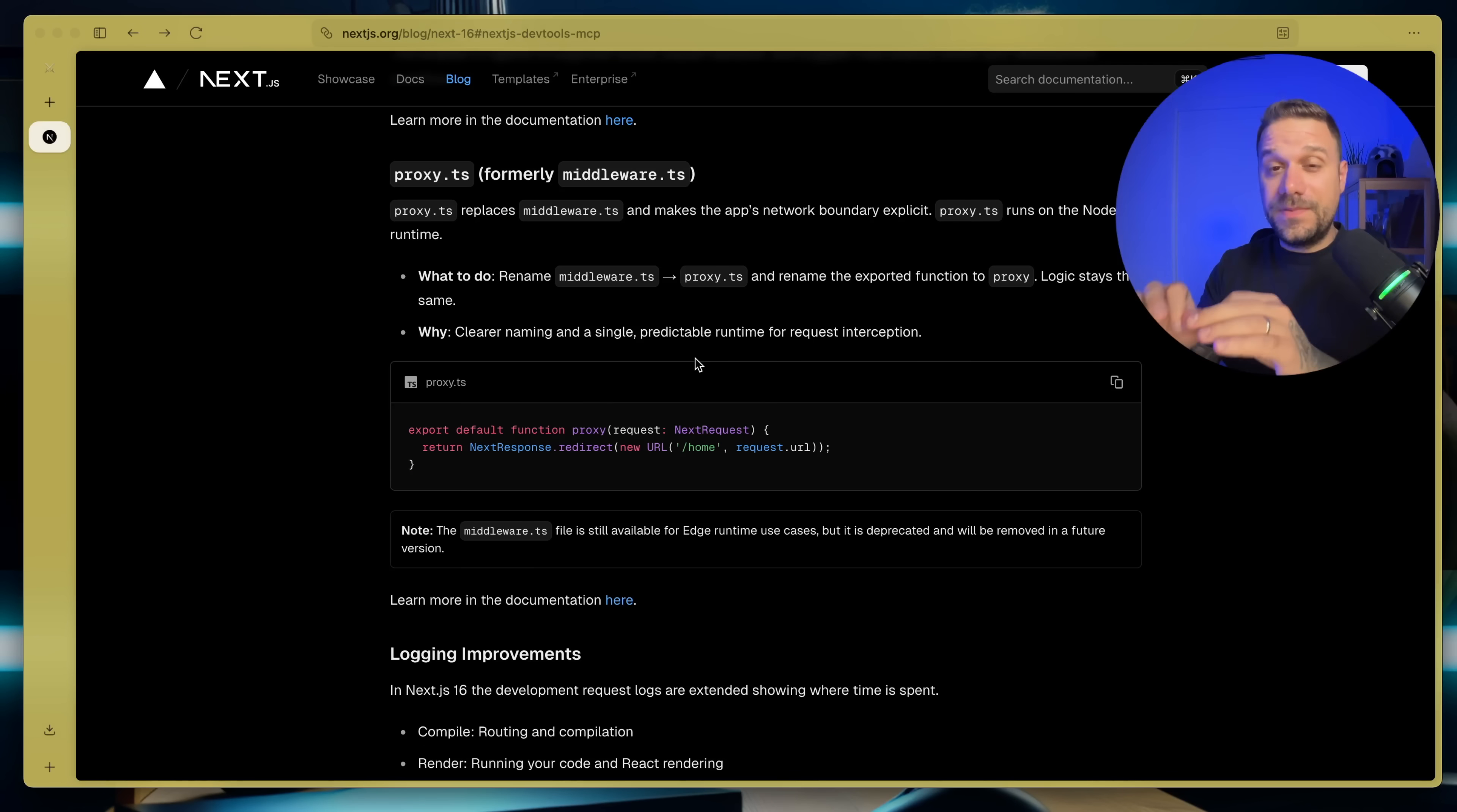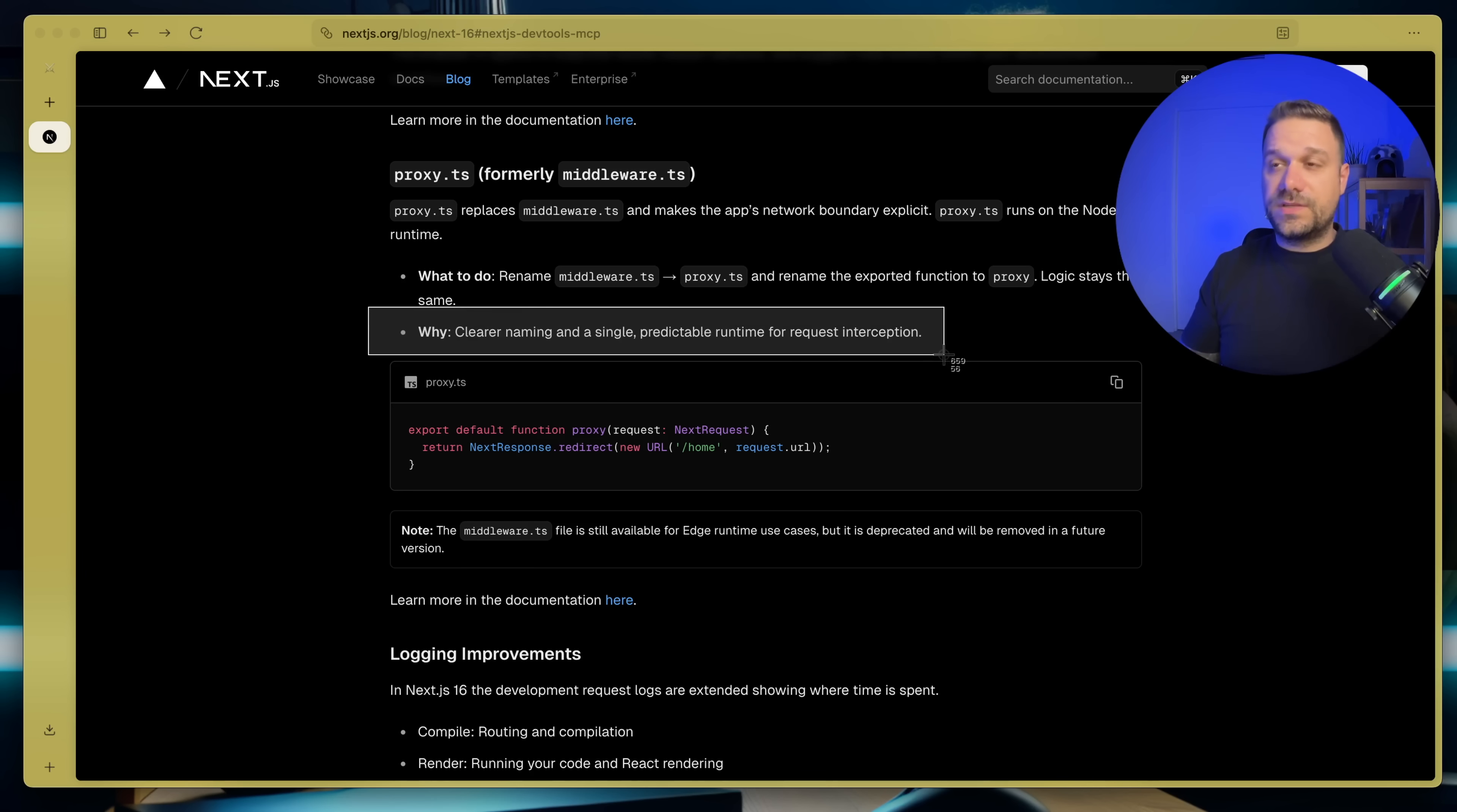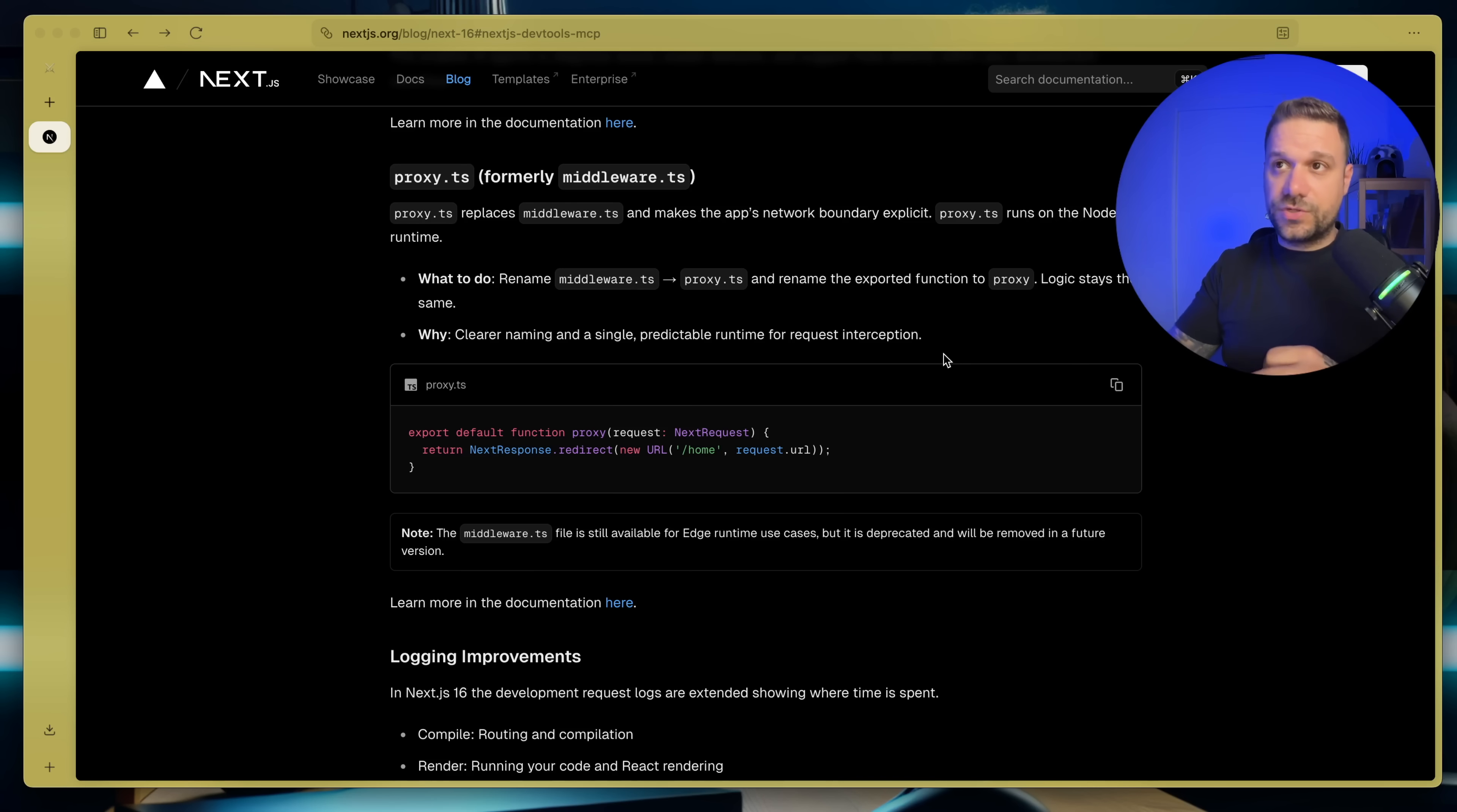Then they updated middleware.ts to be renamed to proxy.ts and there are no some like big reasons for something like that. They said that it's just for clear naming and a single predictable runtime for request interception. Fair enough. If you still have middleware it's still going to work but you'll need to rename it for future versions. So beware it can be deprecated in some of the next Next.js versions.